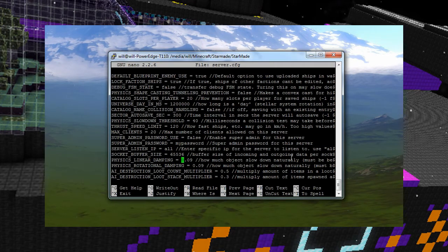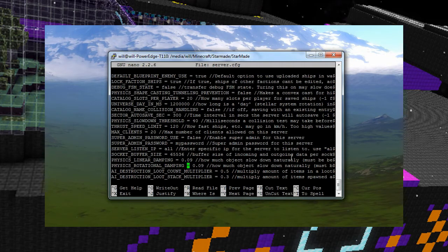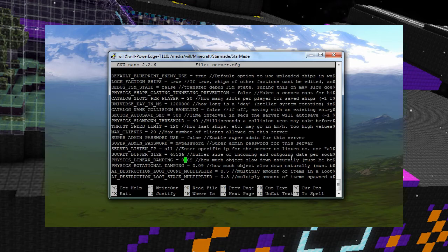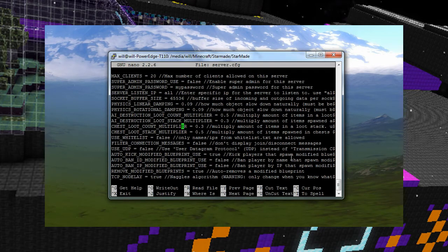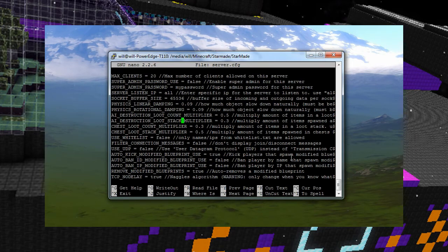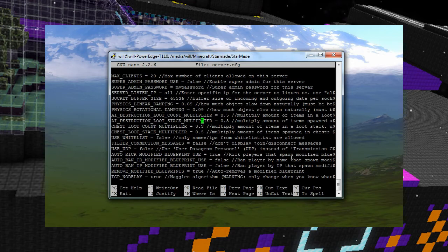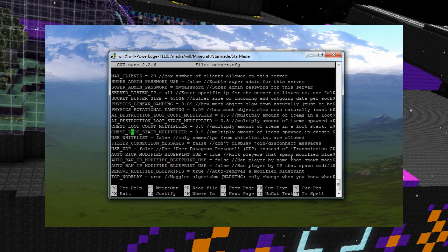Physics and linear dampening, physically rotational dampening. That's the spin and how quick you slow down, basically slow down just there. AI destruction, loot counts multiplayer. I put the chest loot to 0.3 and put the chest stack to 0.5 and then for destruction count it's 0.5 and the stack is 0.3. So I've kind of played, I've played about with that one. It's still a little bit OP. I still have to nerf that.